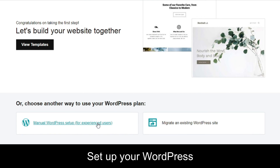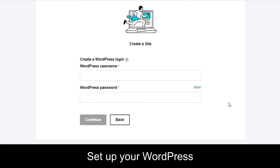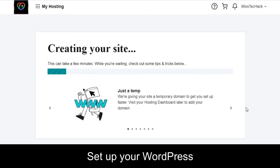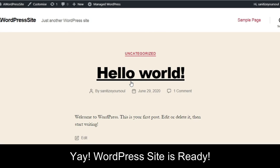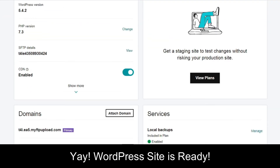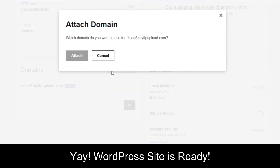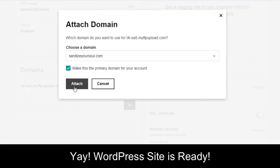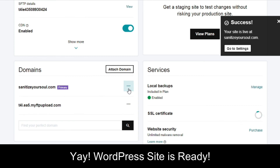The other way is to do it manually — click 'Manually,' enter your username and password, and click 'Continue.' It will start creating your website and take a few minutes to build. Once ready, click 'View my site' to see it. Note that GoDaddy gives a default domain name to your website, so you'll need to attach your own domain. Click 'Attach domain,' select your domain, check the checkbox, click 'Attach,' and your domain is set as the primary domain.